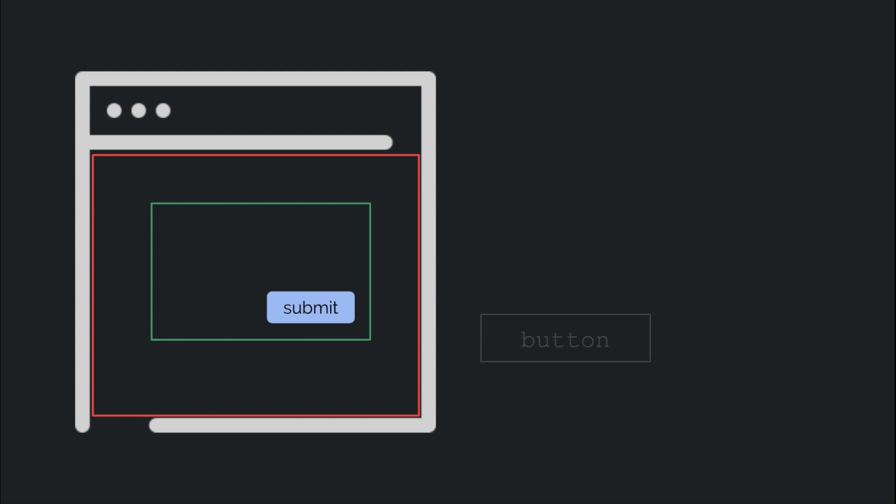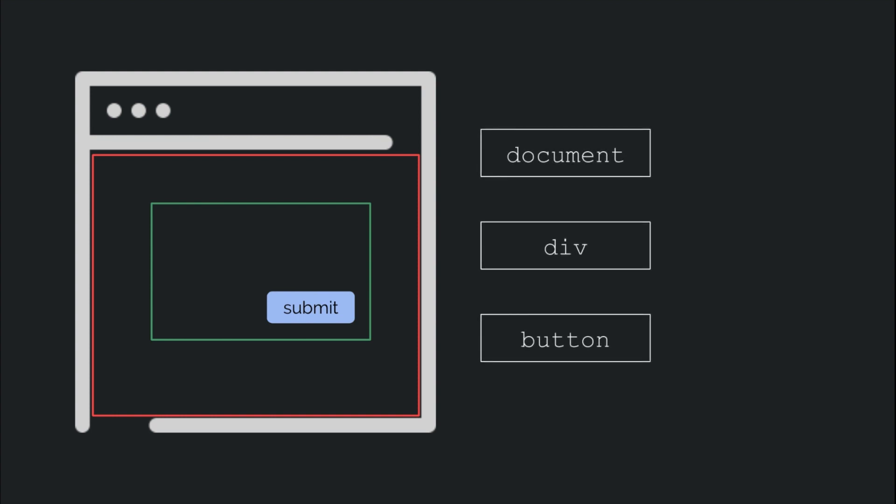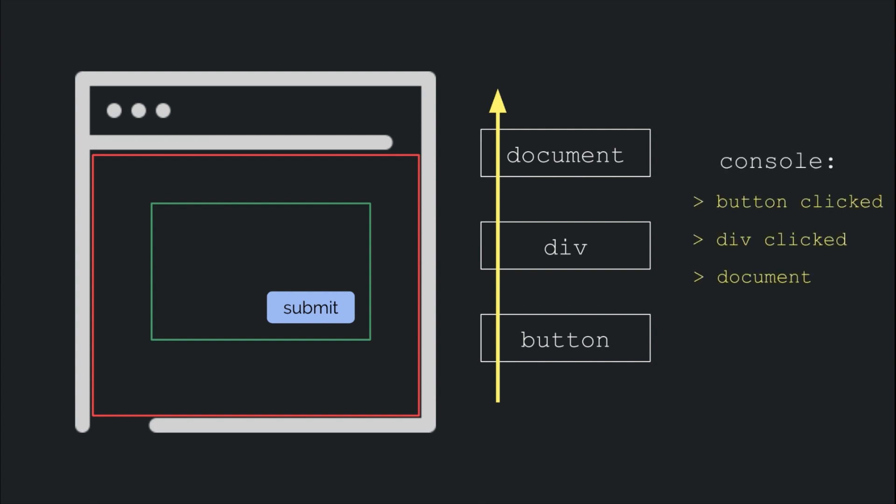So, in this case of our example, they would get fired one after the other starting from the button to the top, that is the document. Almost all events bubble to the top by default, except a few like hover. Which means almost all events start from the bottom and make their way up, so that we can catch them at the most specific elements first and then move to the generic ones.